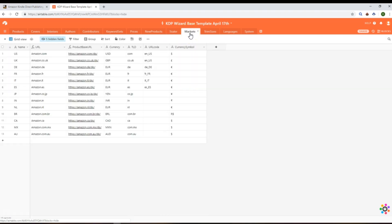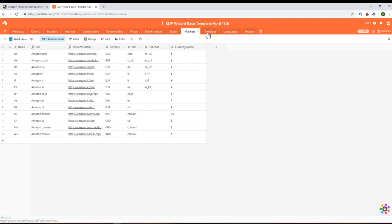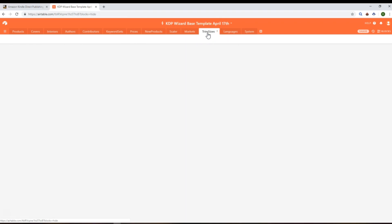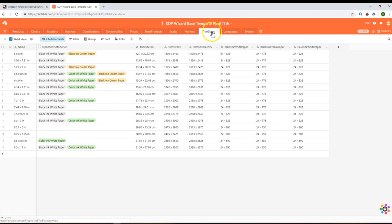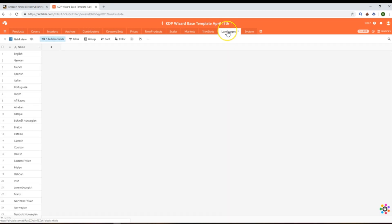Moving on from there, we have the markets that are available for KDP, and we've got the information in here. These will be maintained by the app, so as the app upgrades we'll add more records into here as they become available. Then we've got trim sizes, which is a lookup. We have the languages, then we've got the system table which stores information about the version of the base and things like that.